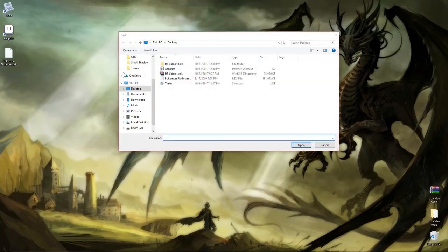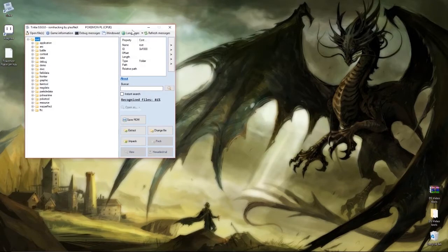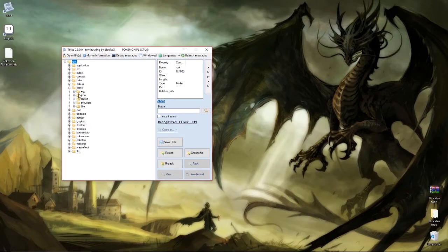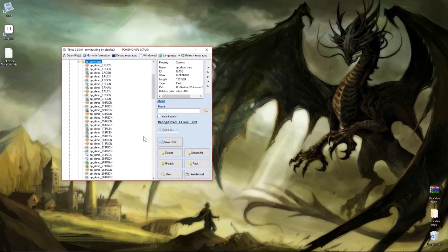Without further ado, we will open Tinke, our best friend at this point, get the ROM open, and let's start with the opening. The opening is hidden inside the demo folder, then title. It's not 'intro' yet — it is 'OP demo,' which we will highlight, unpack, and look through.